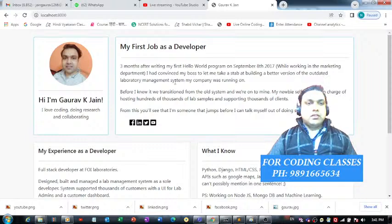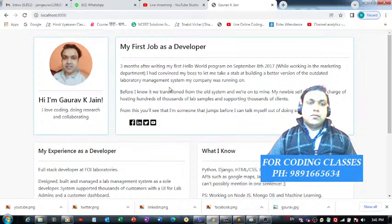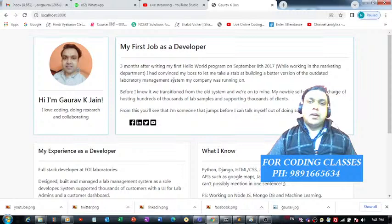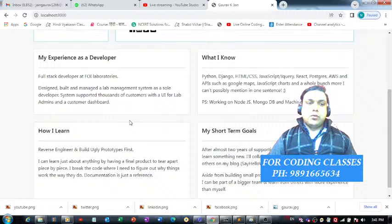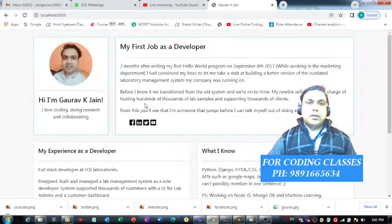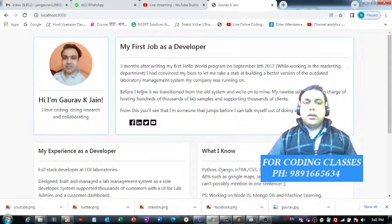Good afternoon everyone, thank you very much for joining me at this time. In this tutorial we are here to discuss a project I developed using Django. It's a simple resume builder created using Django and Bootstrap.